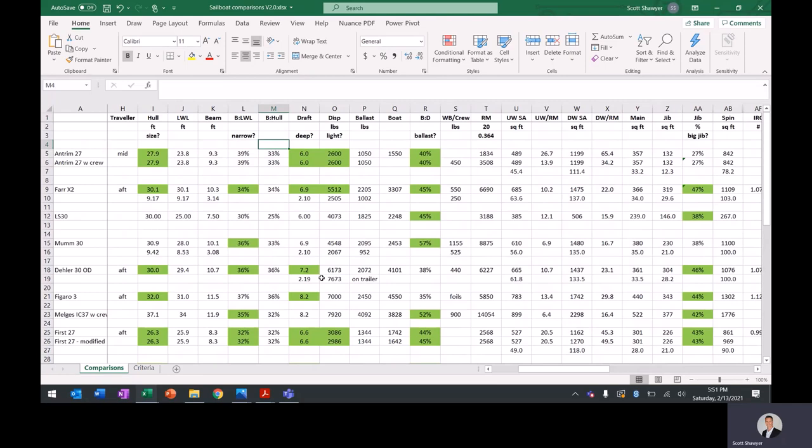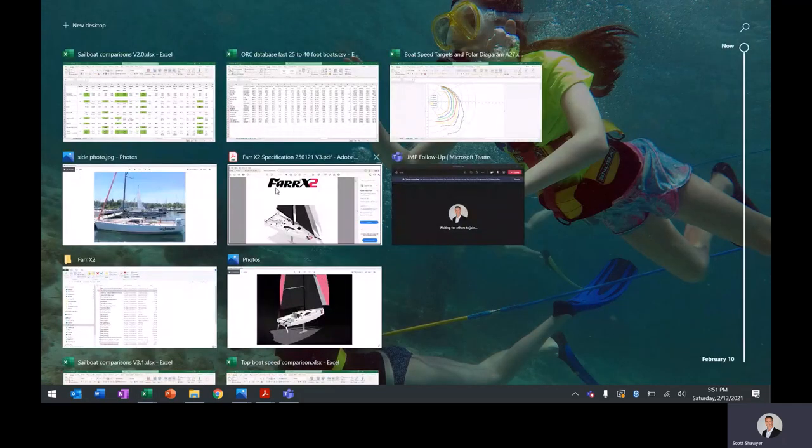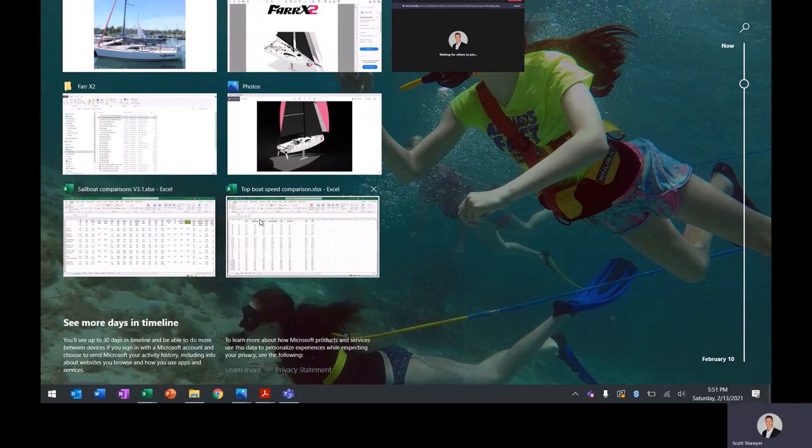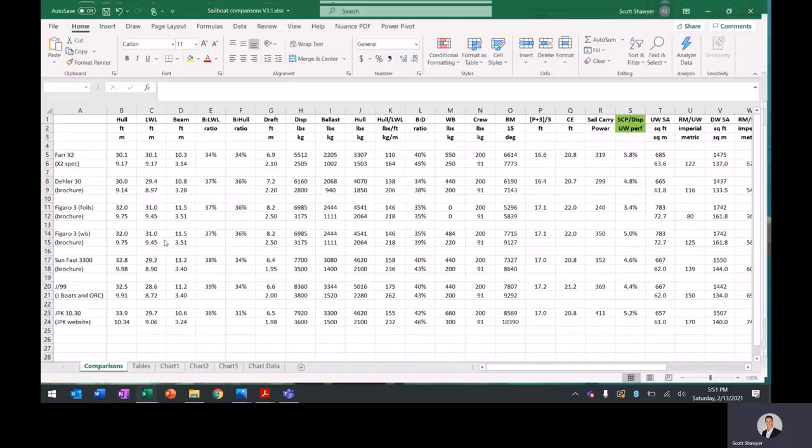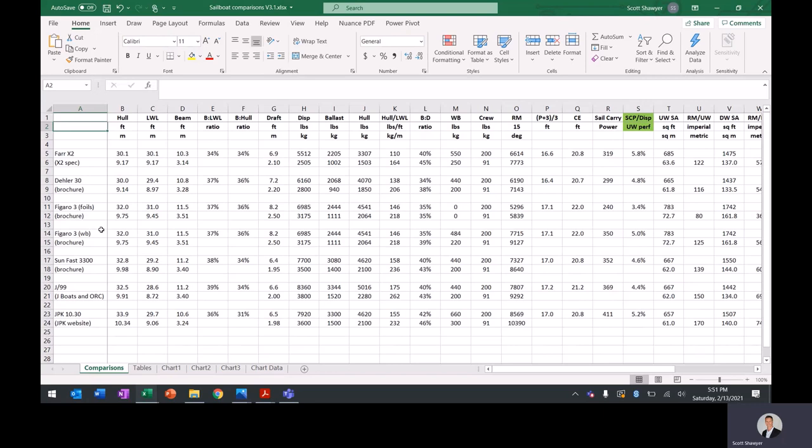I then started to narrow it down and say, I probably am looking for a new boat. So I went to the new boats and specifically the X2, the Daler 30, the Figaro 3. You'll see here I have it in foils and I have replaced the foils with water ballast in this analysis just because I think they probably do a similar job, perhaps a little different, but similar characteristics in terms of righting moment.